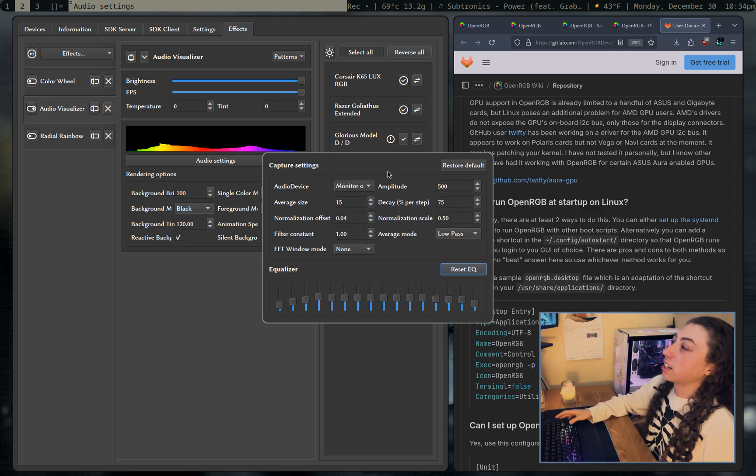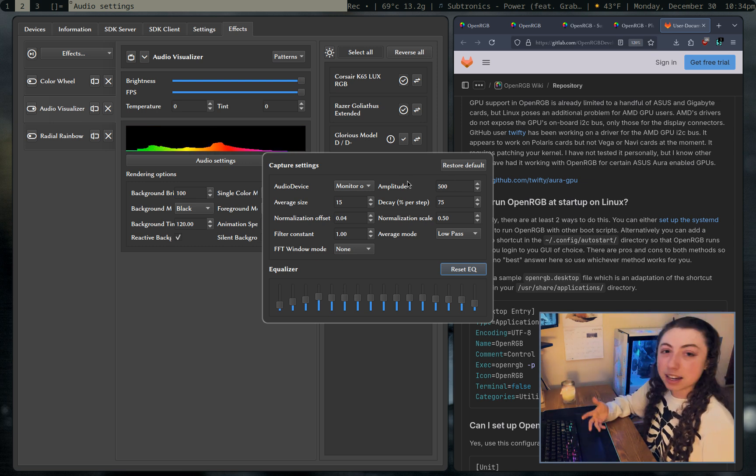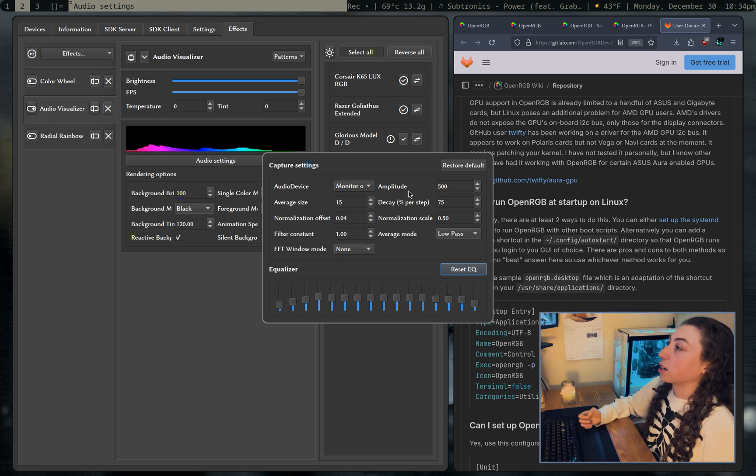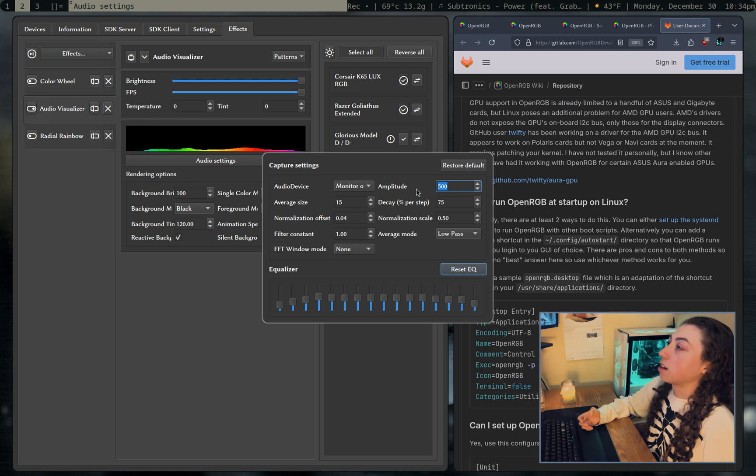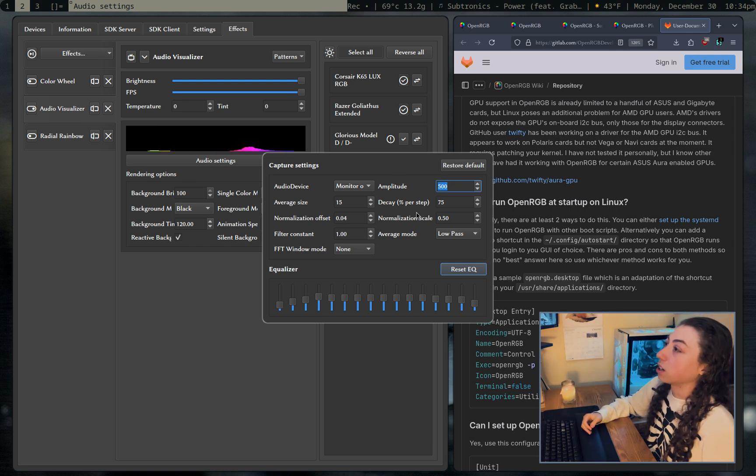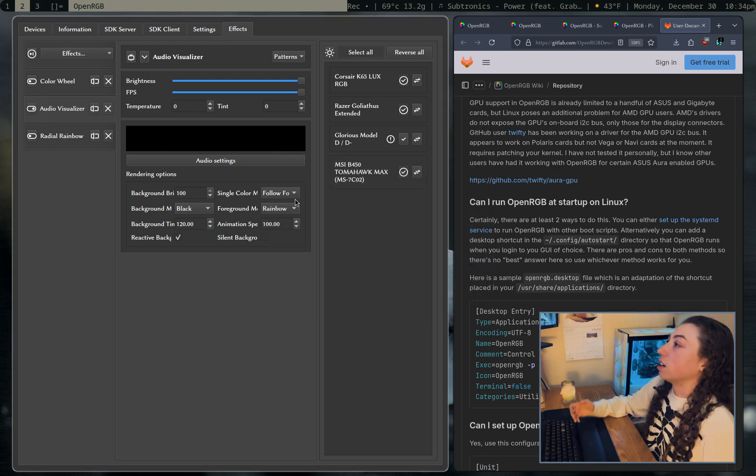And then everything else here is pretty much what you would expect. You can play around with it to get, you know, a different looking audio visualization effect. But yeah, amplitude is the main one. I always increase amplitude a bit just so it looks better on a keyboard. You have low pass and binning. You have EQ if you want that, etc.